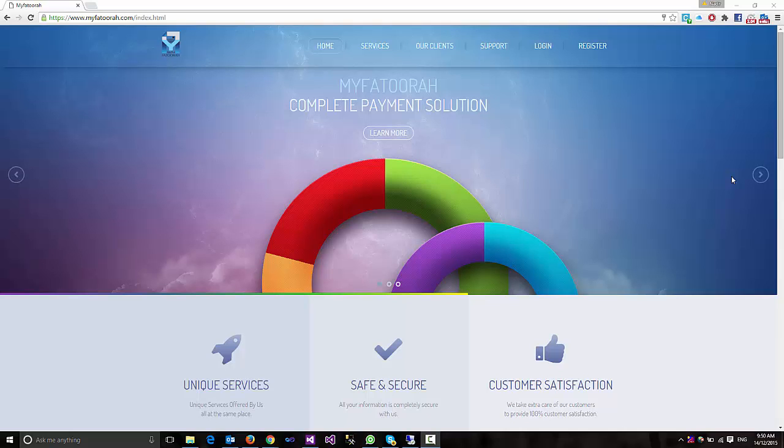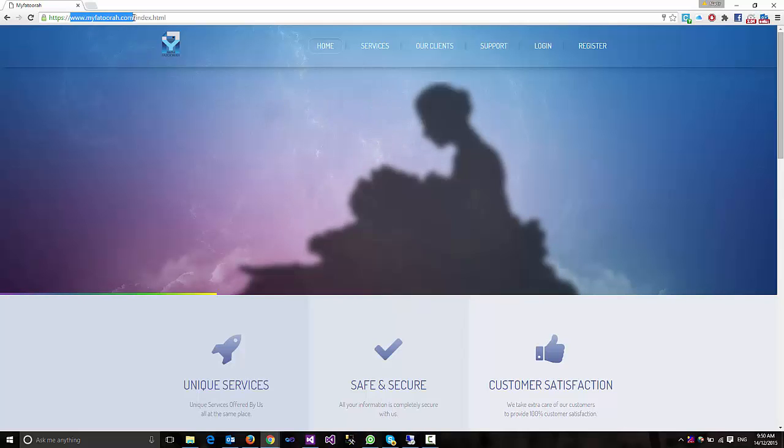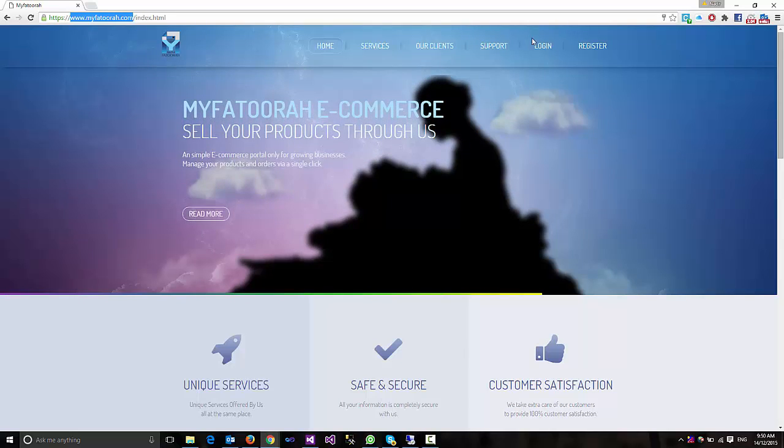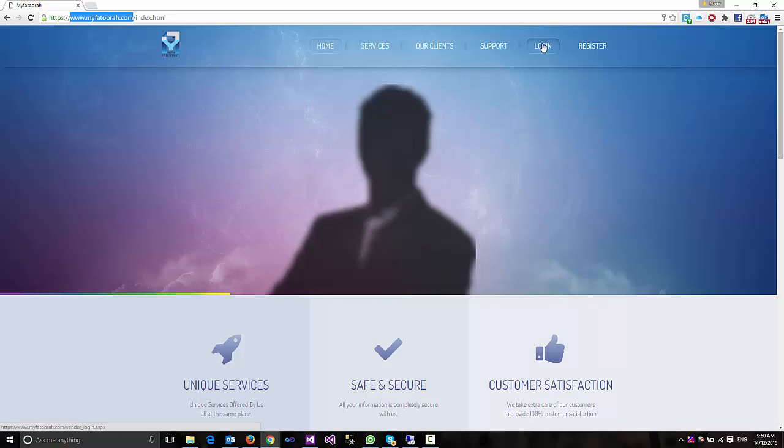Hello everyone, today we are going to see how to login into MyFathura. Once you go to the website www.myfathura.com, there is a login option in the top right corner of your screen.